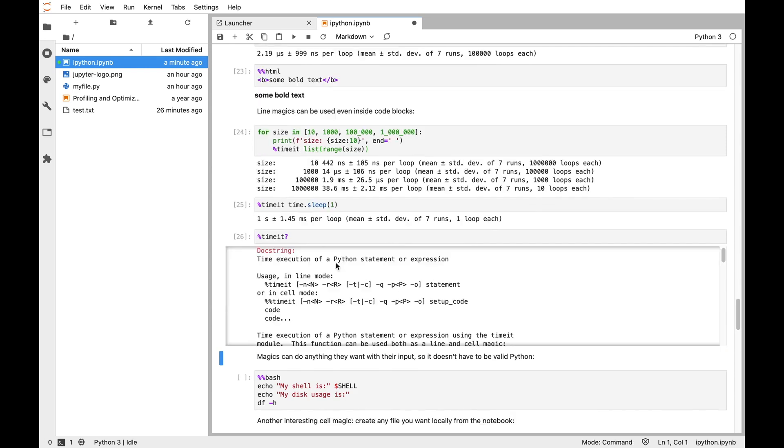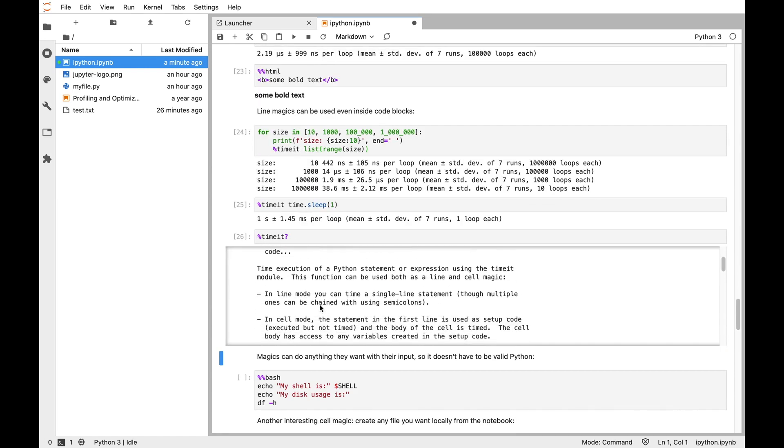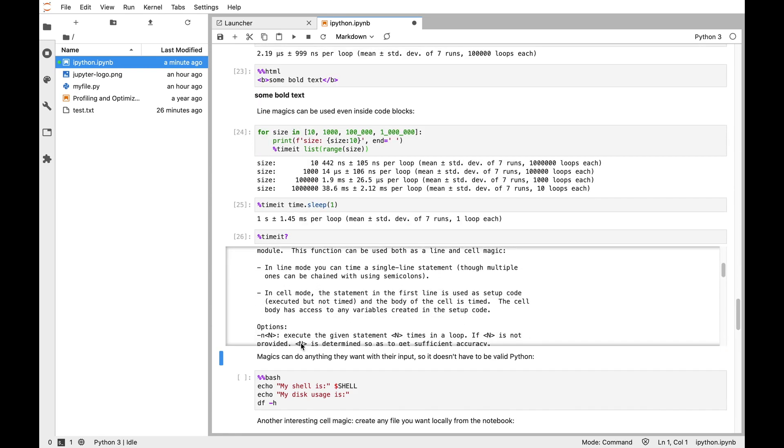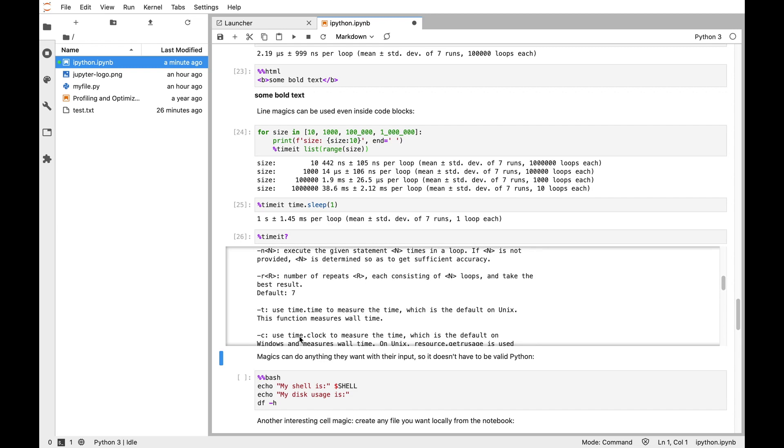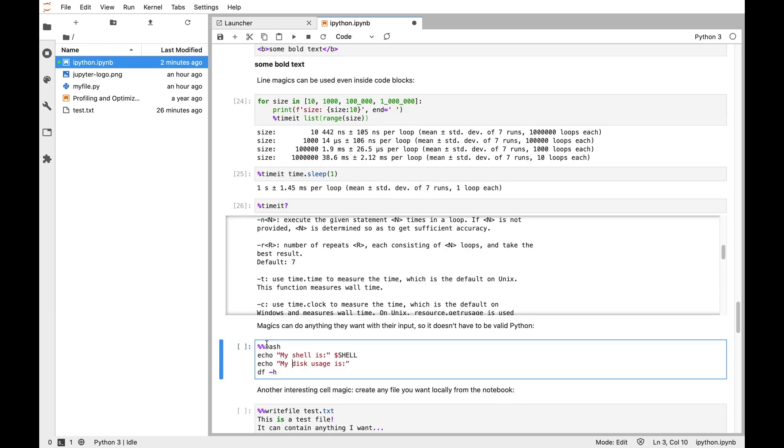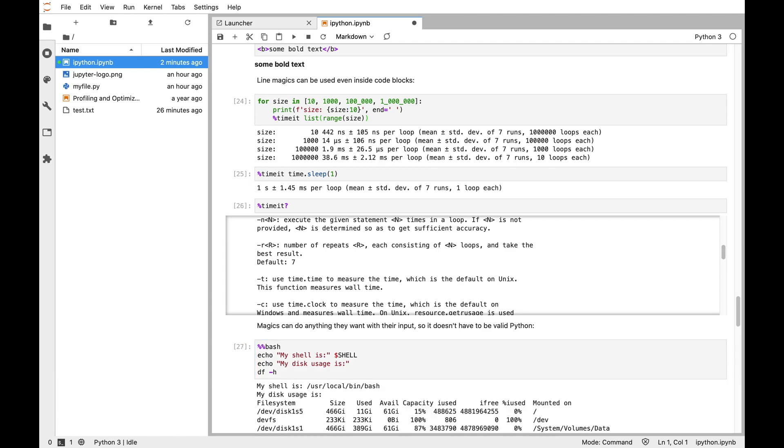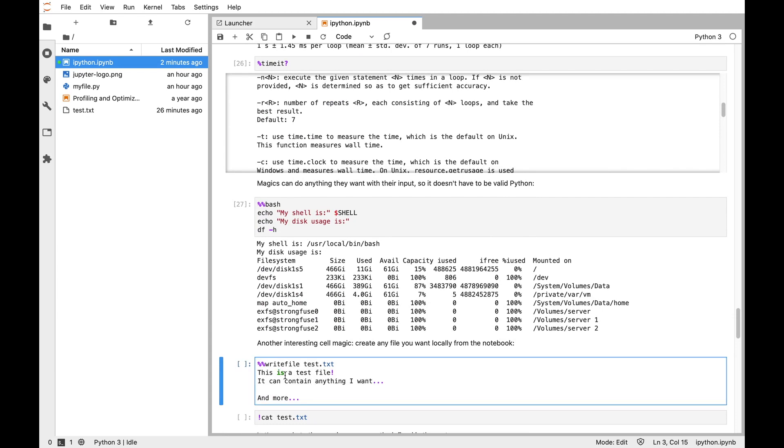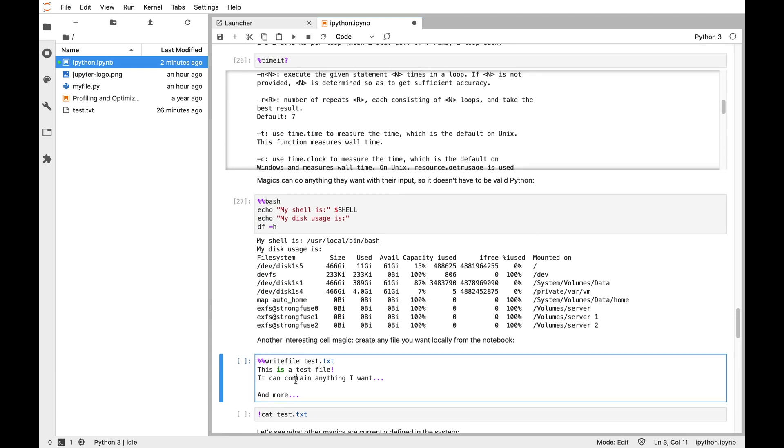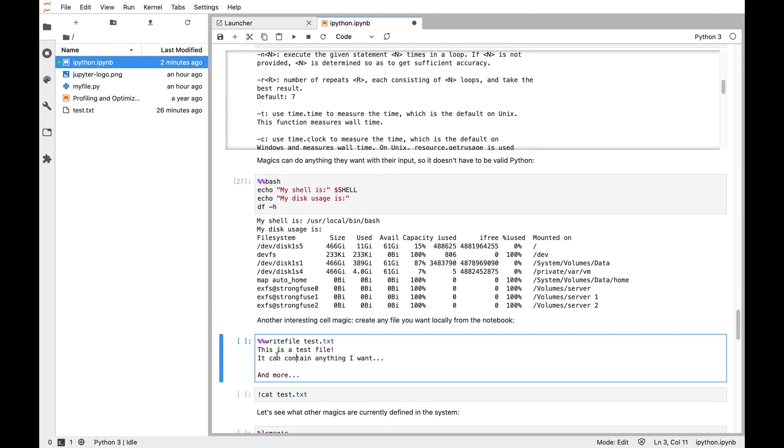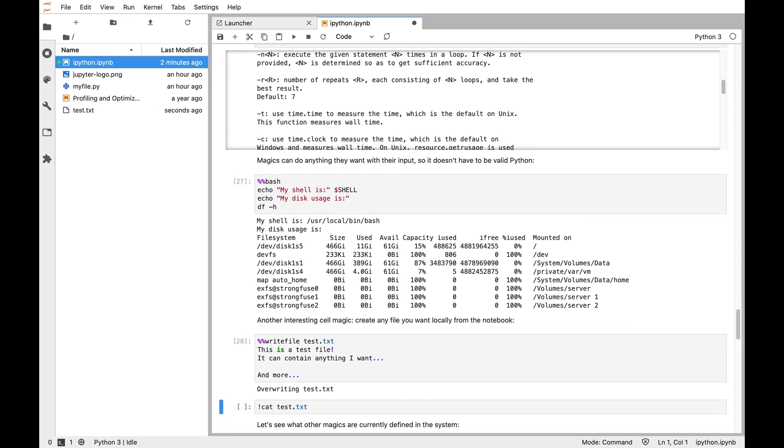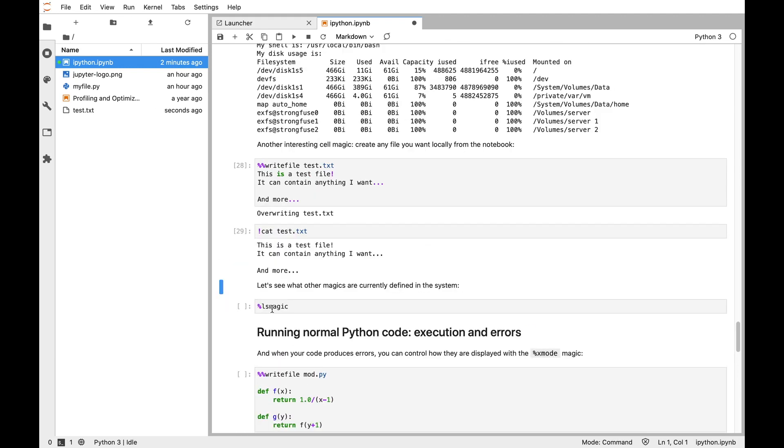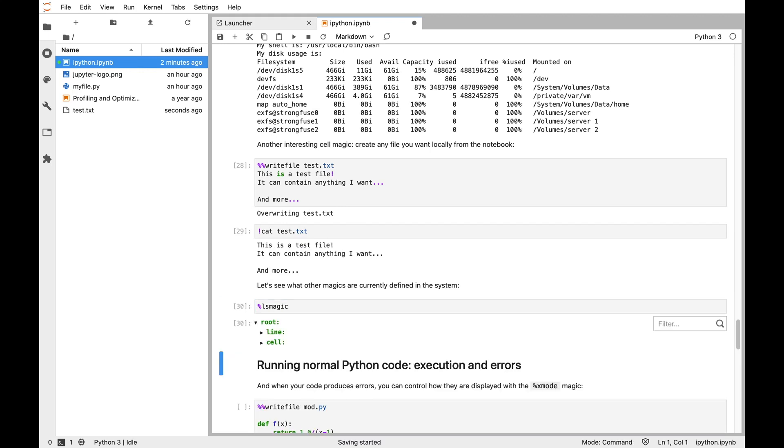Then you can put question mark on magics to see all the arguments and options for storing those in variables, things like that. As we saw with the HTML magic, it can be anything. Here we can use the bash magic to have a short bash script, and we can also create temporary files. The writefile magic takes a file name on the line, and then the rest of the cell is written to that file.